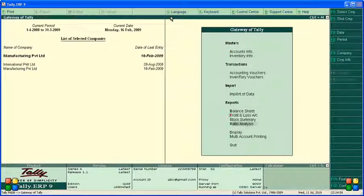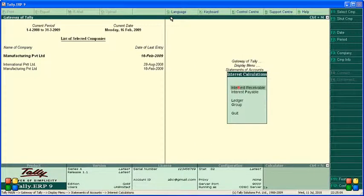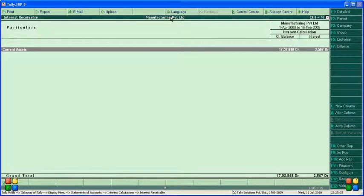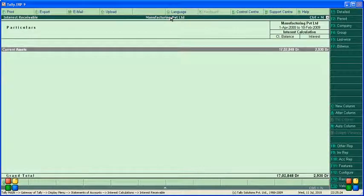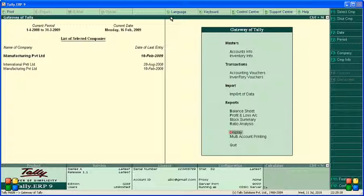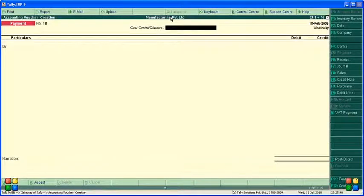Now let's check how much interest we have to receive. Go to Display, then Statement of Accounts, then Interest Calculation, then Interest Receivable. Under current assets, 2567 is shown. Today's date is 18 February. For 18 February next year, the interest we have to collect is 2009.30.